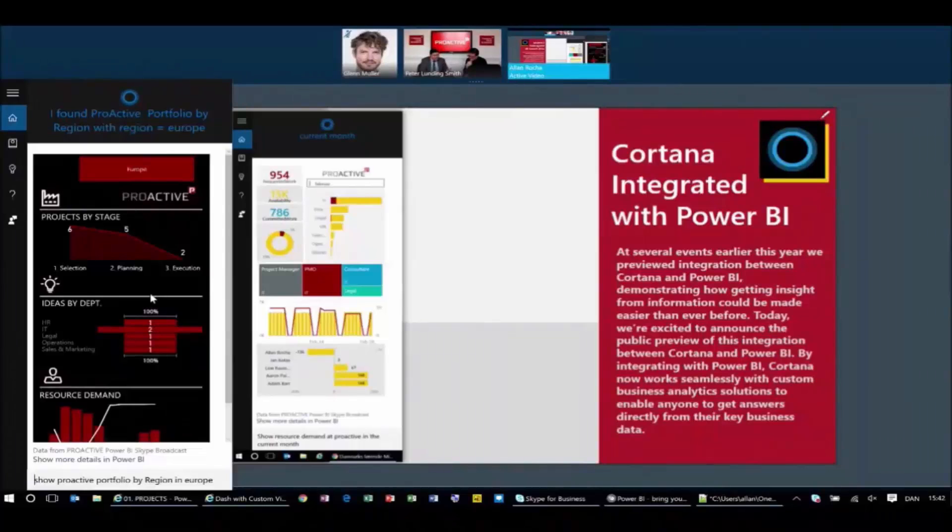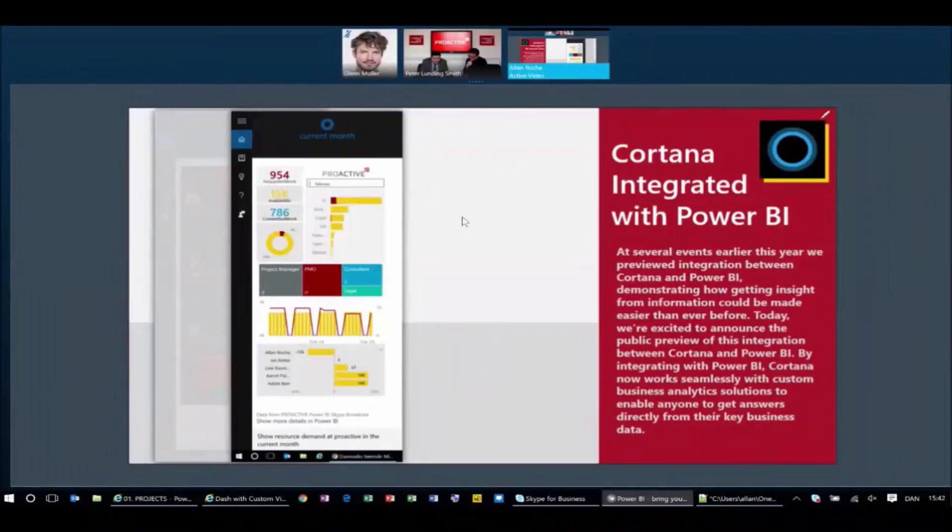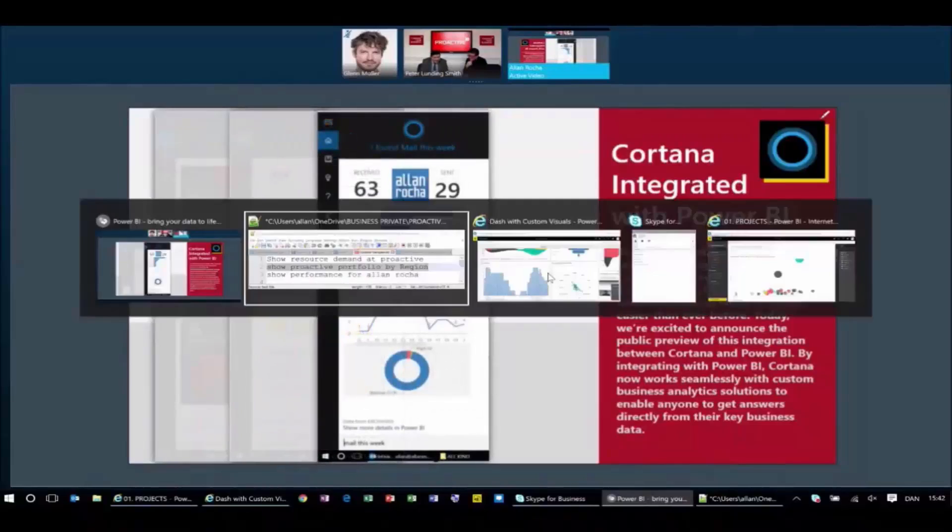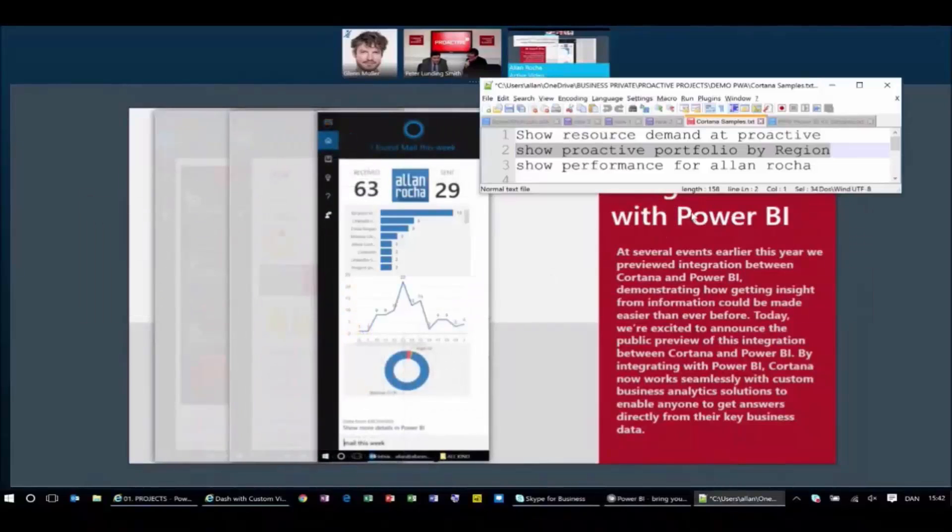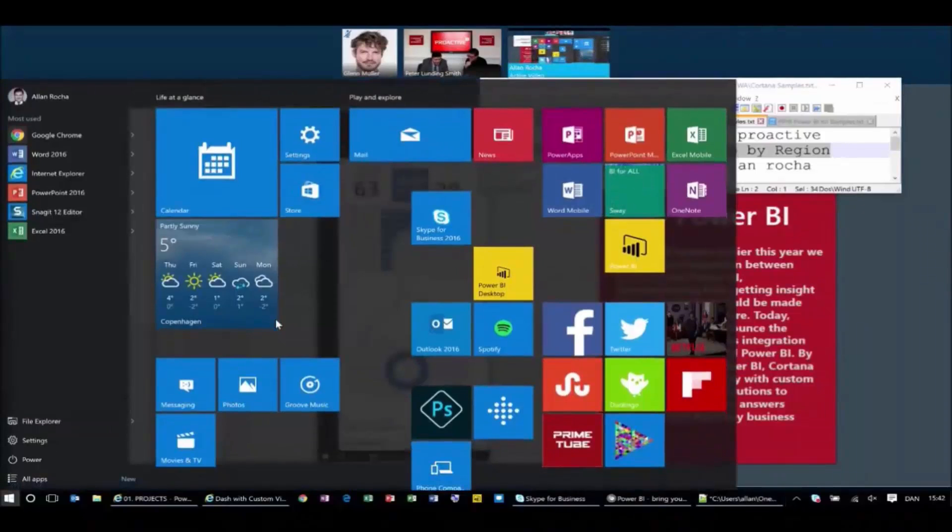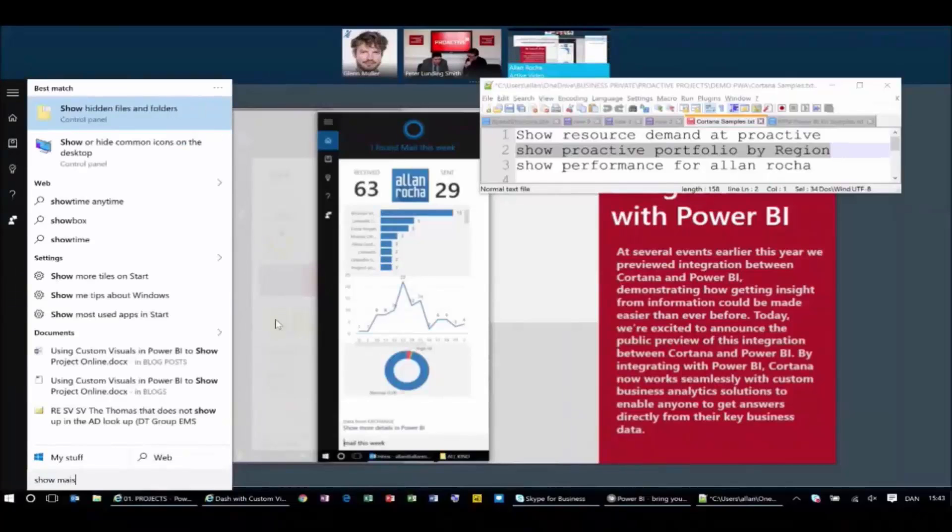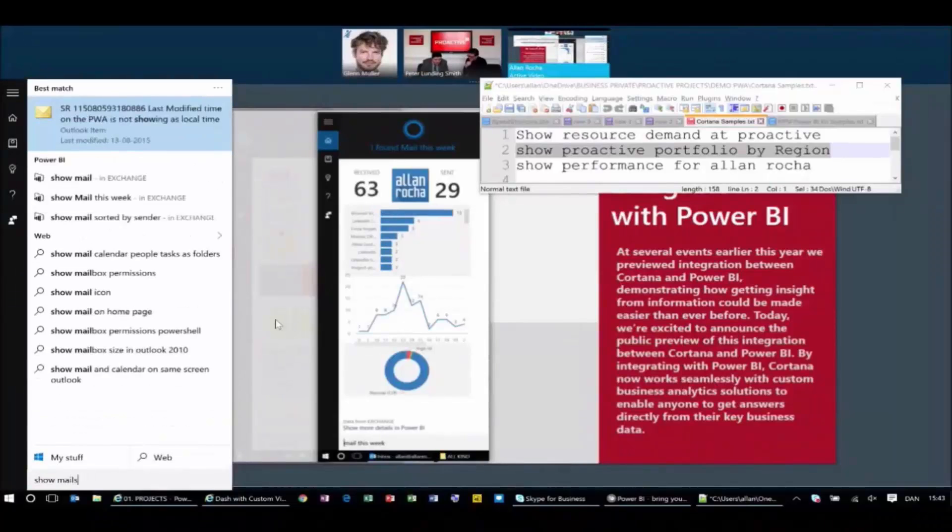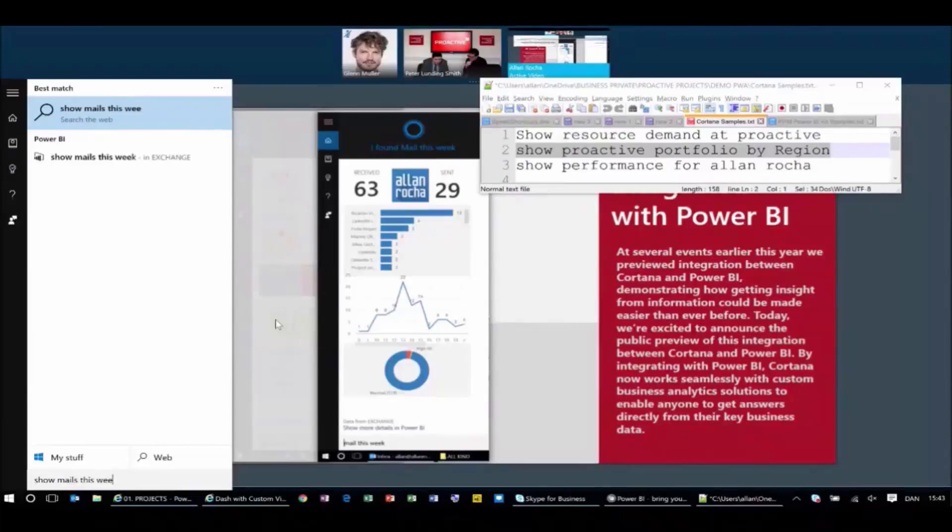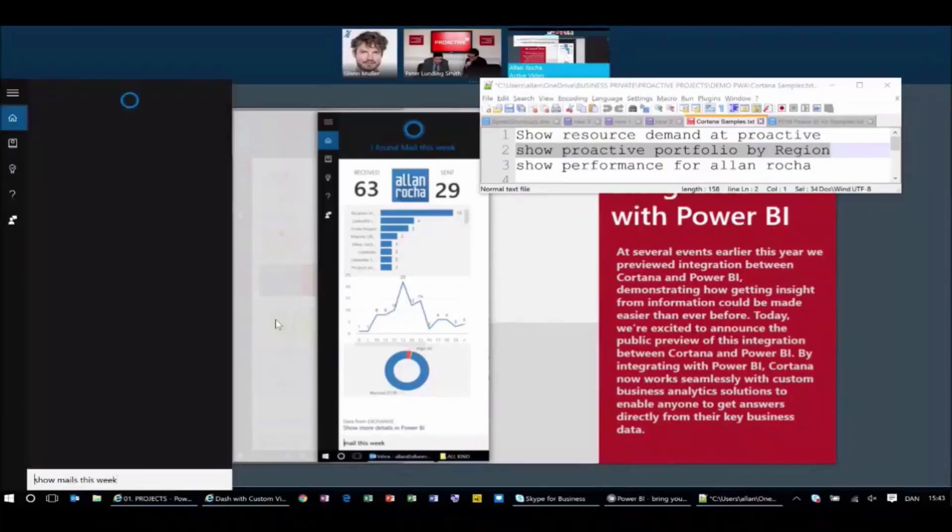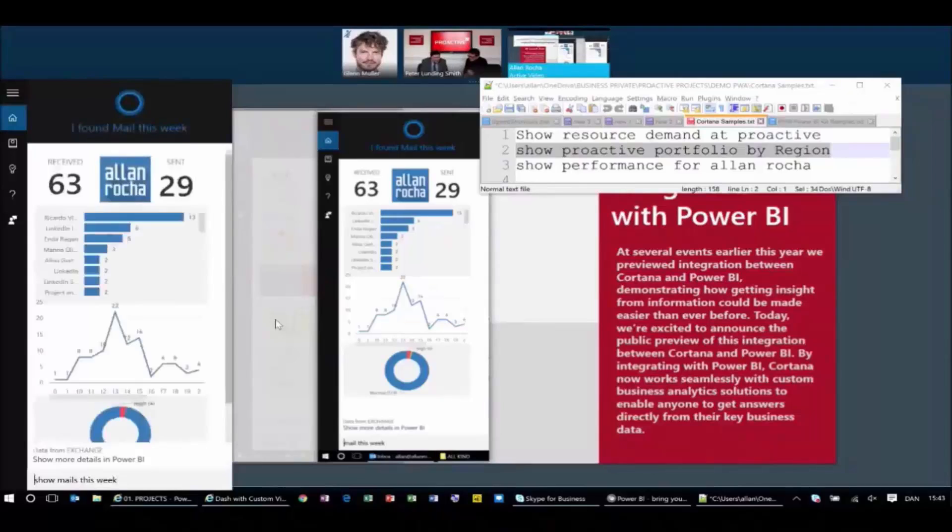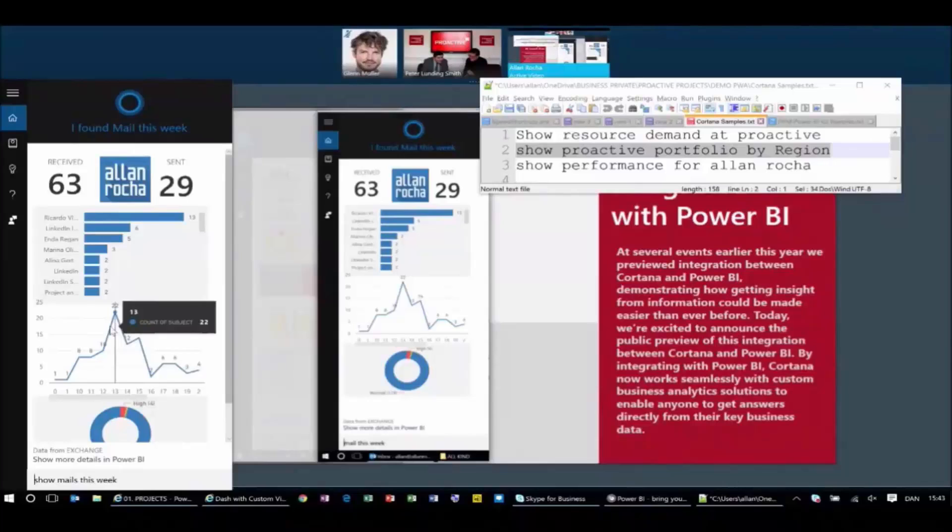I remember you asking about the timesheet information, how we can actually track this information on our timesheets. By the way, just to show you one more sample, I can even go and see information from my exchange. So show mails this week. What I'm doing right now is actually not using Project Online, but using exchange data. I can see actually that at 1 pm is the time when I receive more emails from my customers and friends.